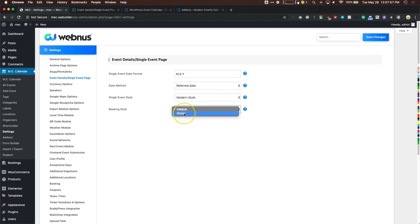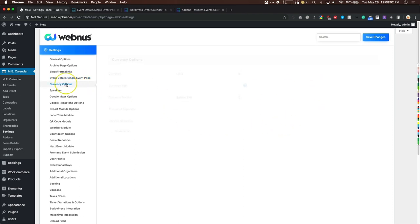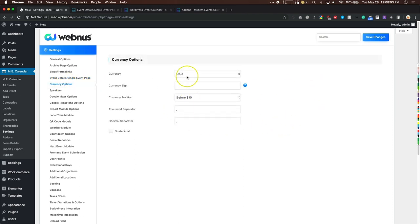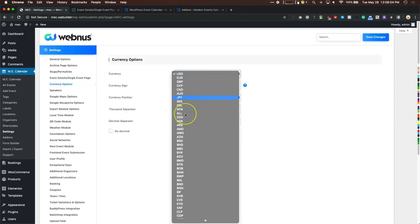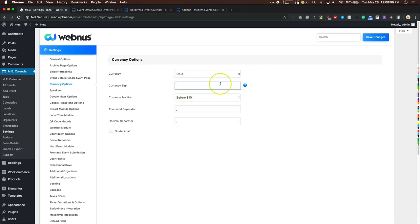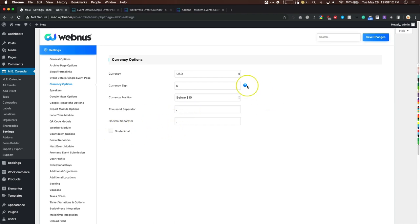Booking style can be at the bottom of the page or in a pop-up. Currency options let you pick your currency sign, position, thousand separator, and decimal separator based on your location.